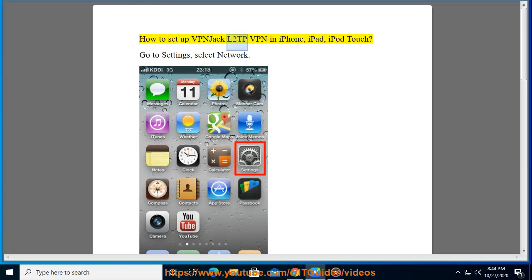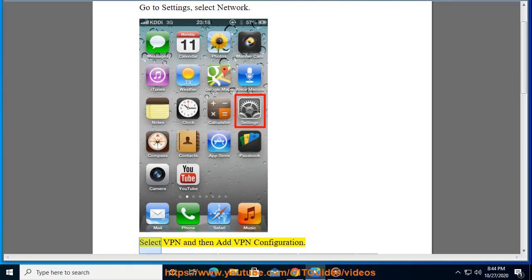How to set up VPN Jack L2TP VPN on iPhone, iPad, and iPod Touch. Go to Settings, select Network, select VPN, and then Add VPN Configuration.